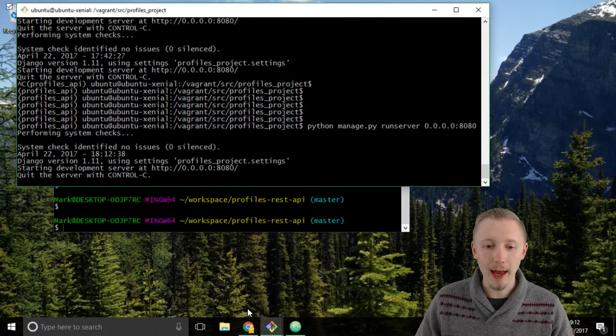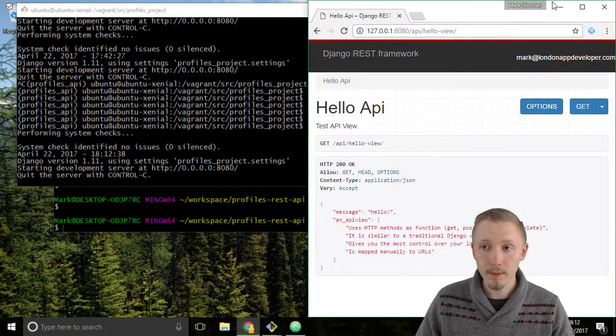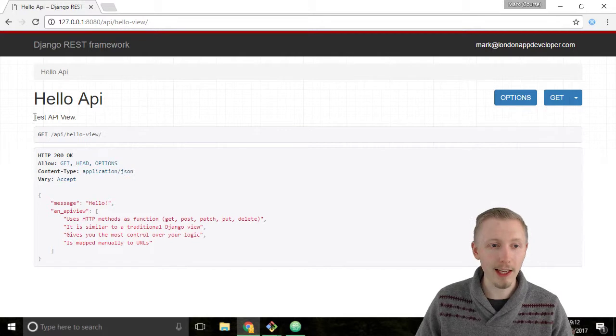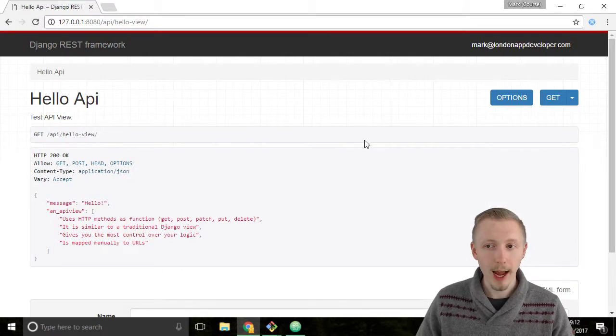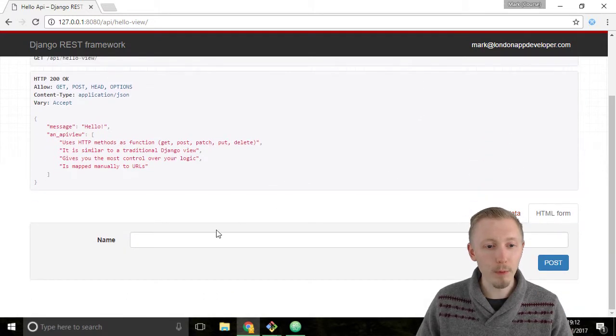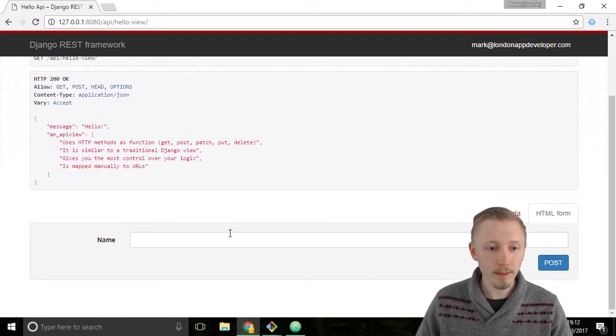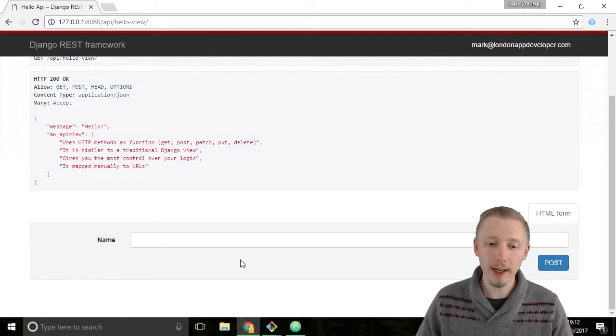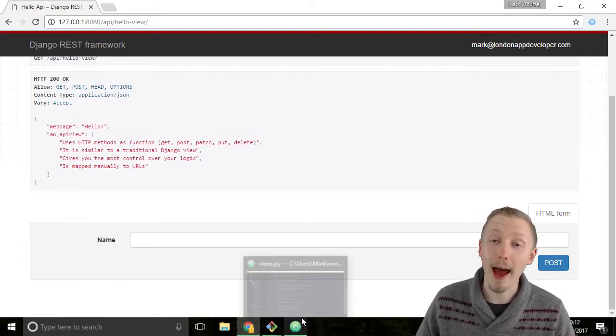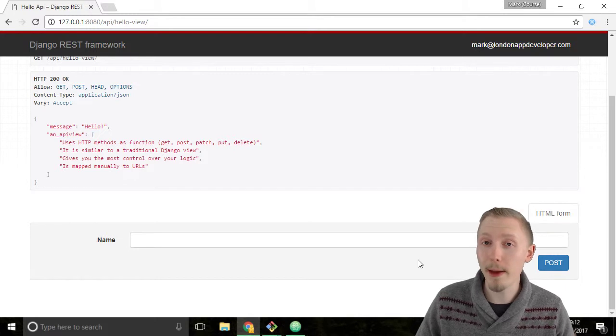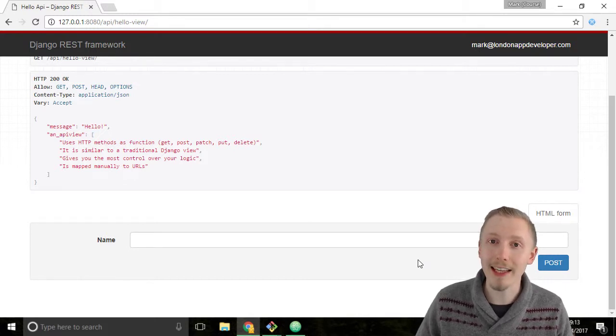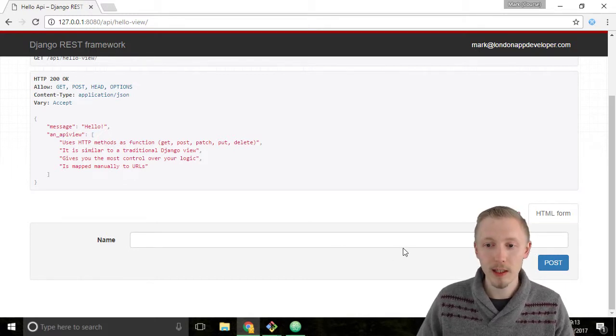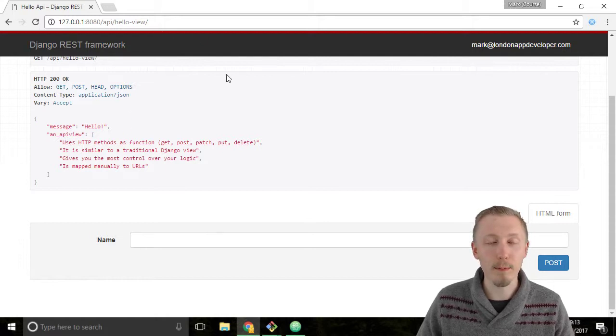Now head over to Google Chrome. You can maximize this - this is our API page that we were on before. Let's refresh the page and now you can see at the bottom we have this new POST function. The Django REST framework has detected that our API view now has a POST function, so it's added this functionality to the browsable API.